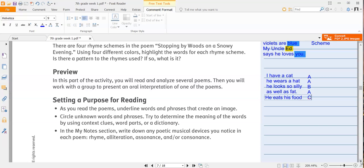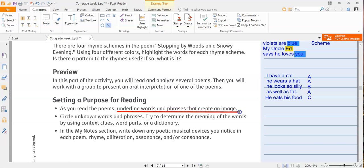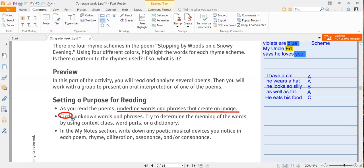So setting a purpose for reading. As you read the poems, underline words and phrases that create an image. Again, that thing that we're supposed to do. Underlining words and phrases that create an image. Circling unknown words and phrases and trying to determine what they mean. And then this time, instead of having to do that slash, it says in the My Notes section, write down any poetic musical devices you notice in each poem.